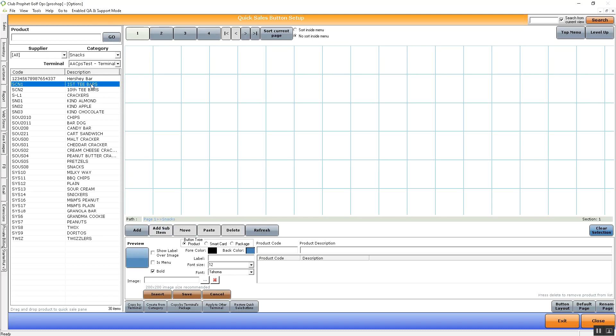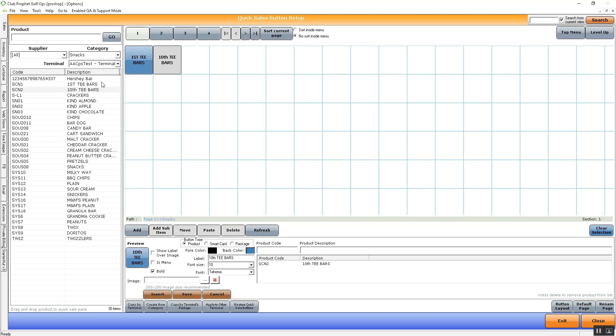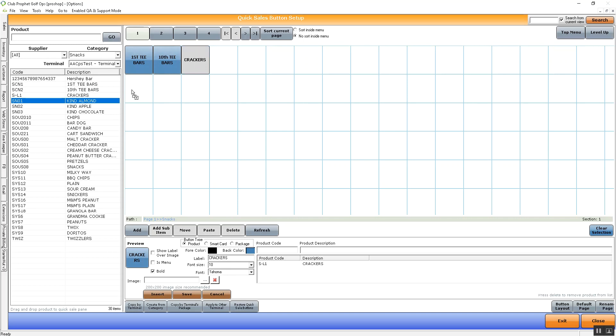In this scenario, we can just drag over anything that we want to sell under the page snack, just as simple as dragging it over and dropping it. Once you do drag and drop, however, you can no longer drag and drop again.